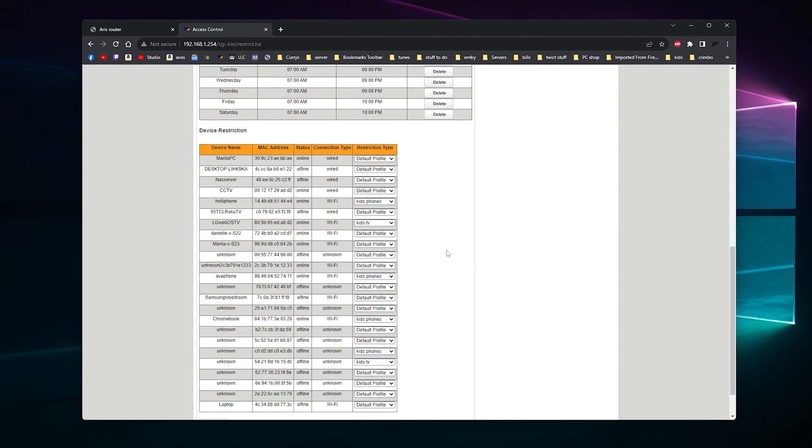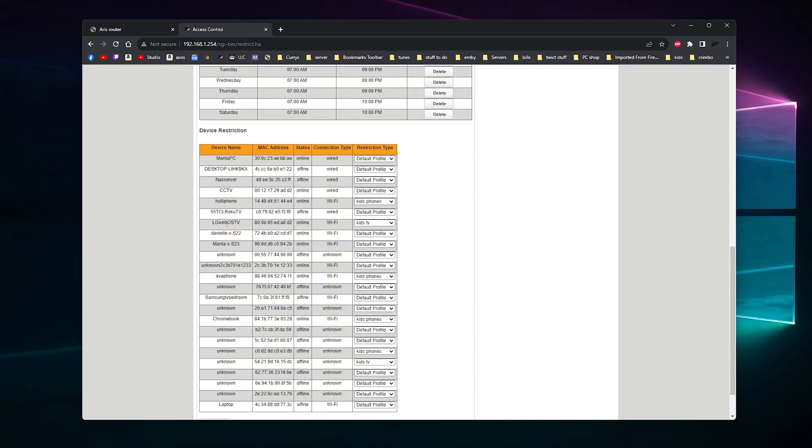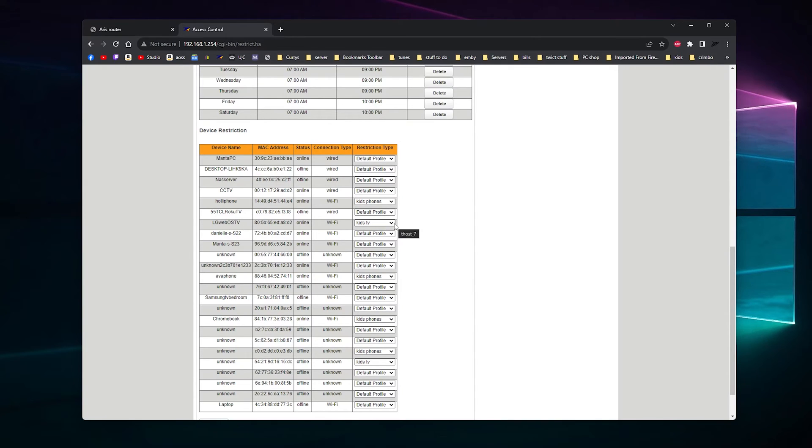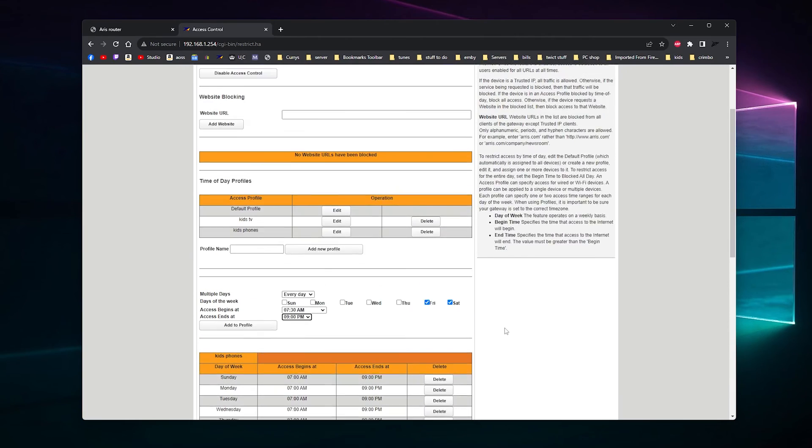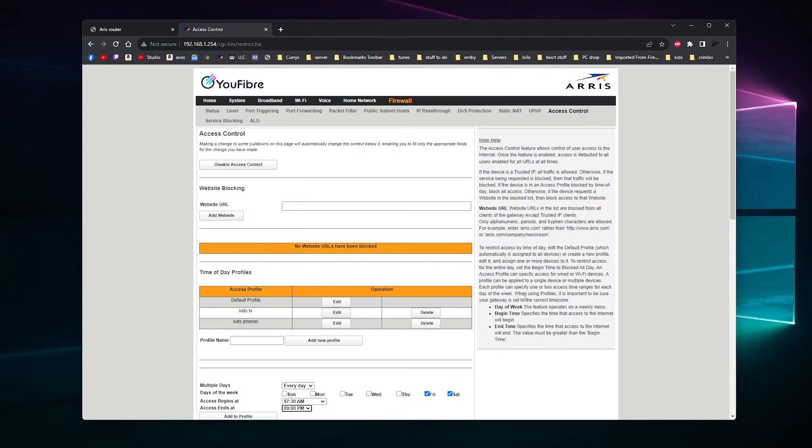Once it's all there, go down here, find the device—and that's the fun part, finding out which one it is—and then select Kids Phones. For the TVs, the LG one we've got, I just put Kids TV. If you've got some people that might come around that use your Wi-Fi, you can also add that there so they can't be found outside your house using your internet.